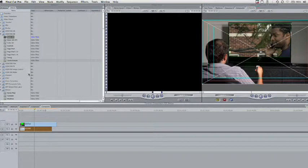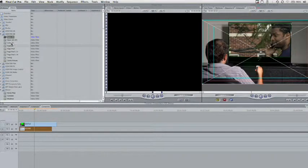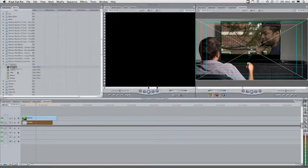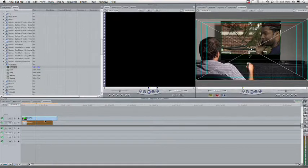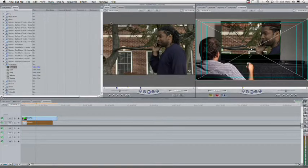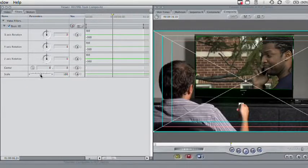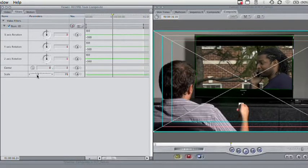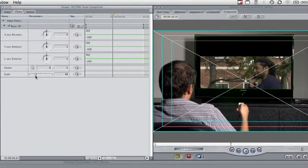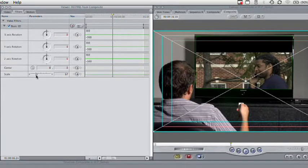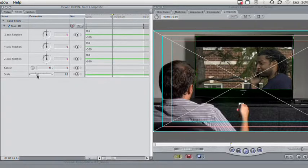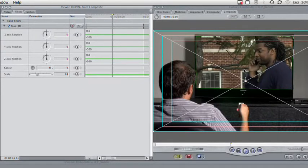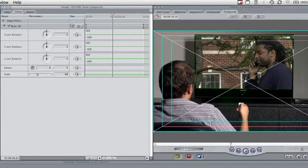Let's go ahead and select that and apply a basic 3D effect. Inside the perspective category here, we'll go ahead and drag on basic 3D, and this will give us what we need. If we take a look here under the filter parameters, we've got the ability to adjust scale. So, we can scale that down as needed until it fits the frame.